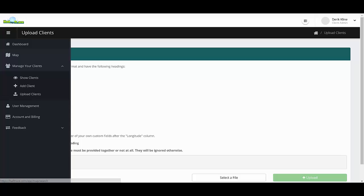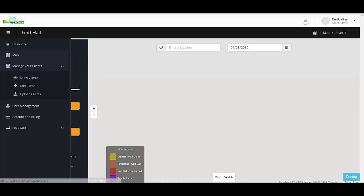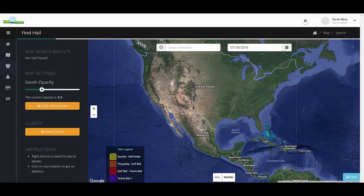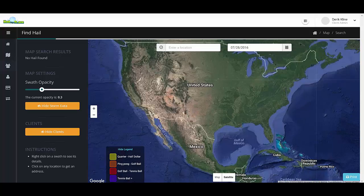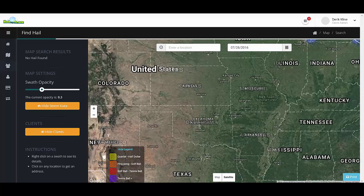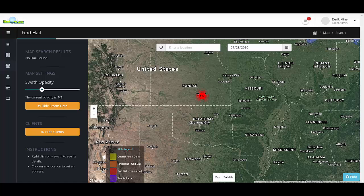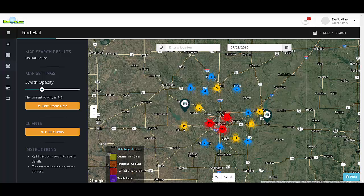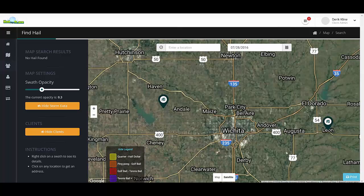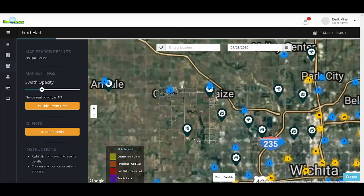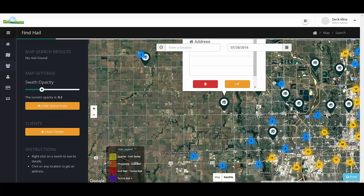Once they're uploaded, you'll be able to see your clients on the map. If we zoom in to this area, it will show a list of all the clients we just recently uploaded. We have 917 customers uploaded, and as we continue to zoom in you can get the information from each of these clients.